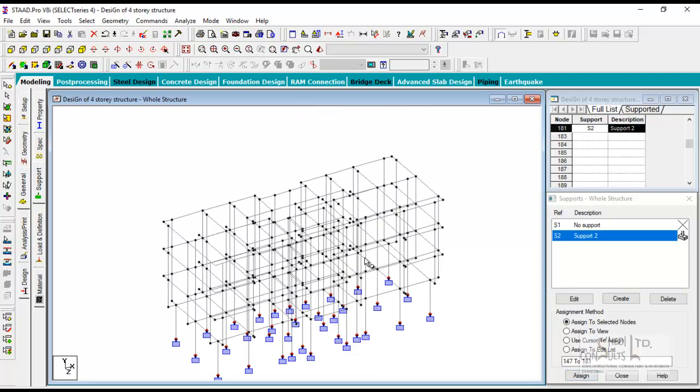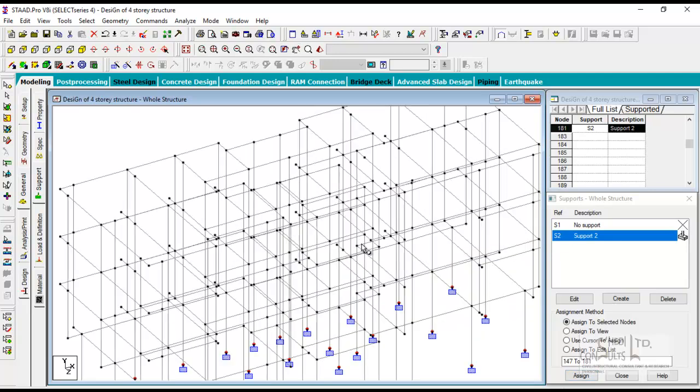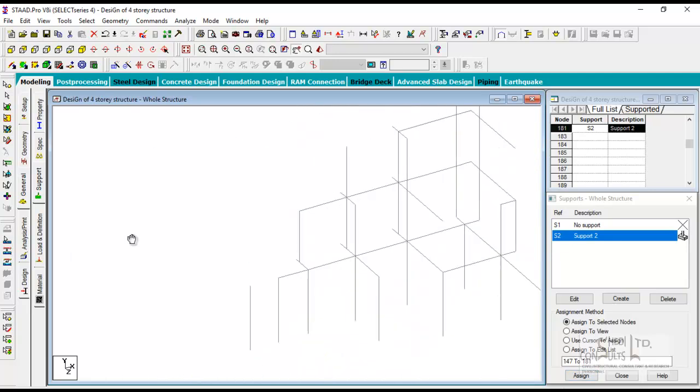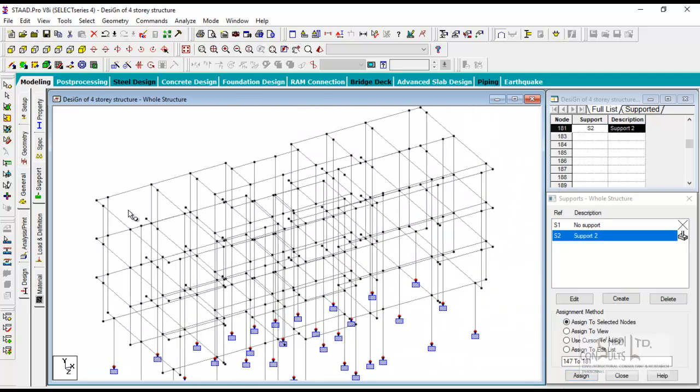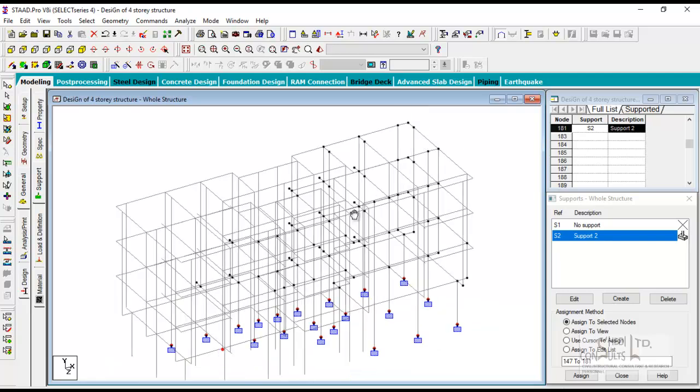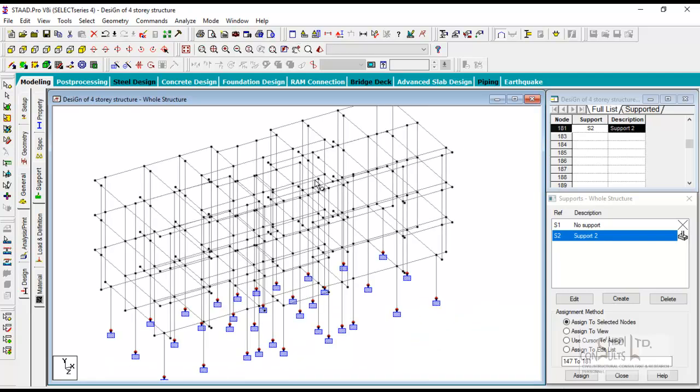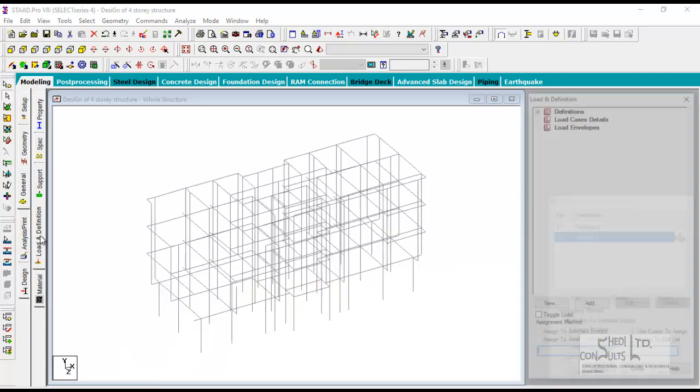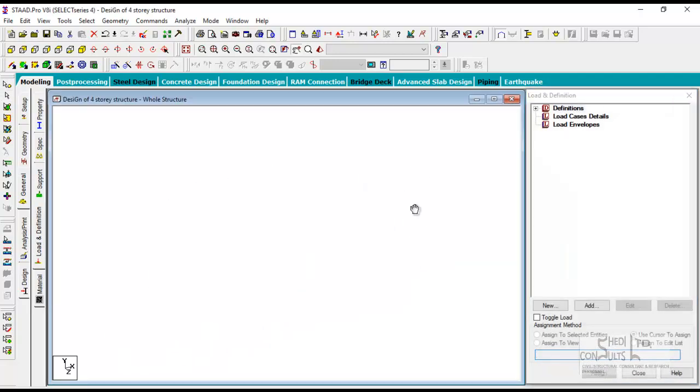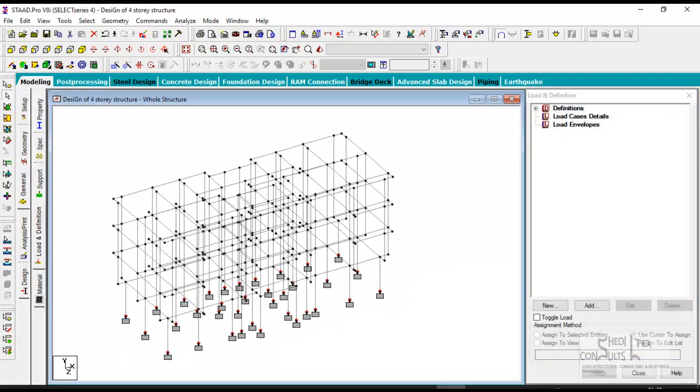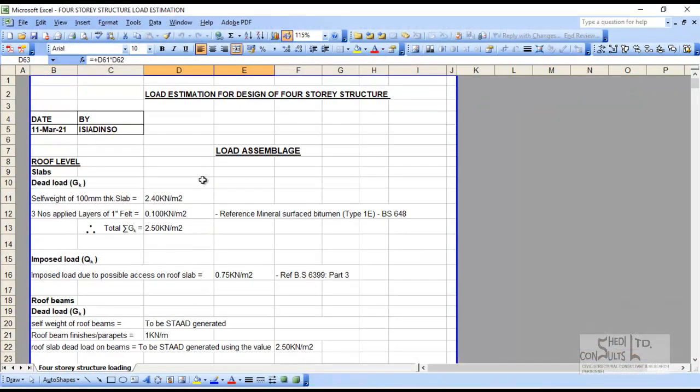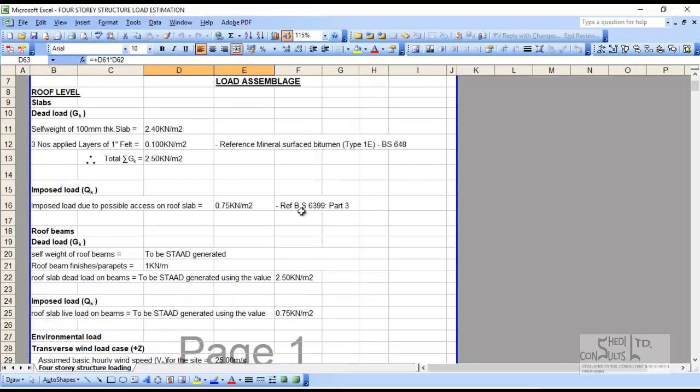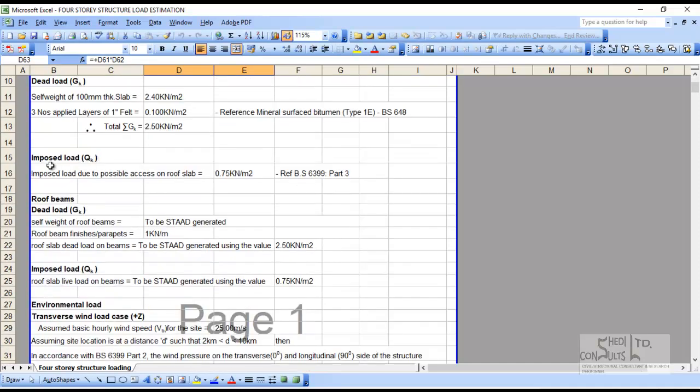We are making good progress. The next stage or next step is to carry out your structural loading. Watch very carefully how we're going to do that. You go to load definition. Now let's go to our load calculation sheet. We start from the roof level. Look at the entire load from the slab. We have the self weight of the slab is 100 millimeter thick.